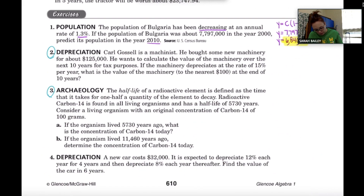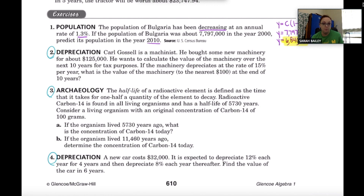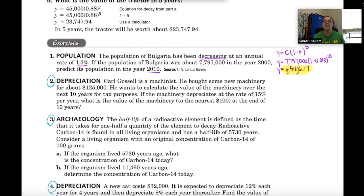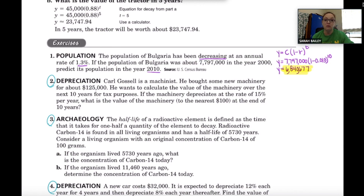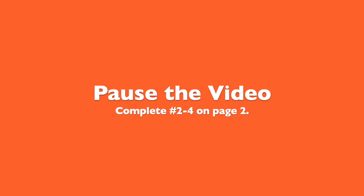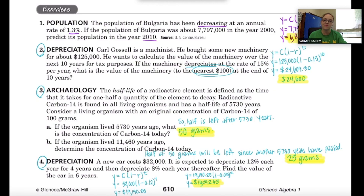Now it's your turn. Do problems two, three, and four. Remember, whenever they're talking about money you want to round to the nearest cent unless you are told otherwise. Pause the video, complete those problems, then come back and we'll check.